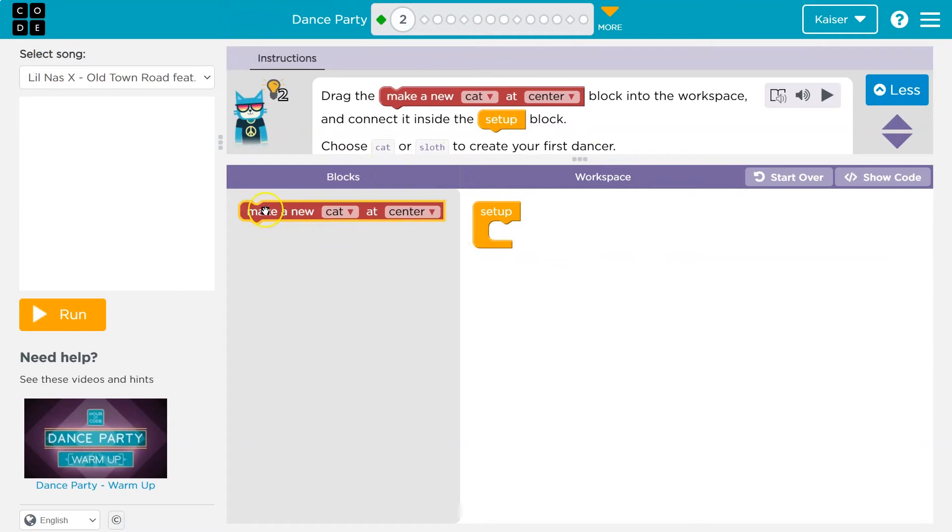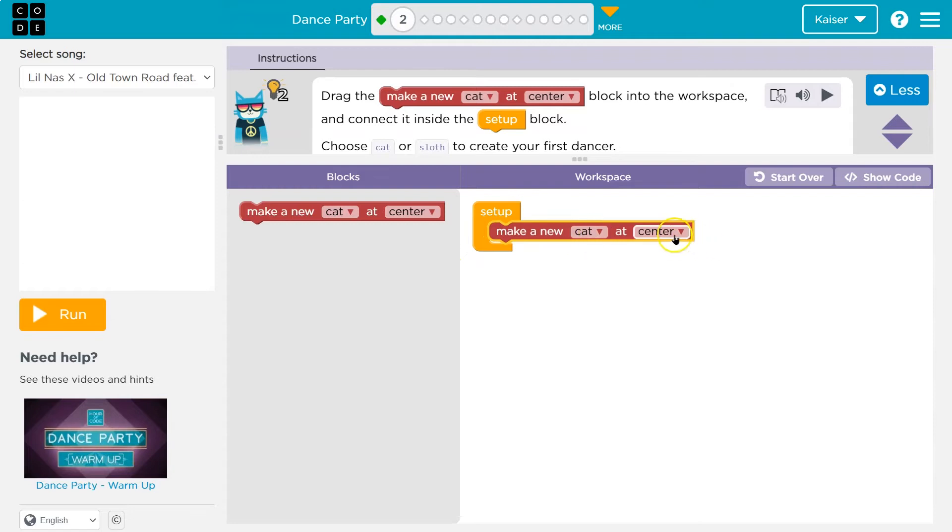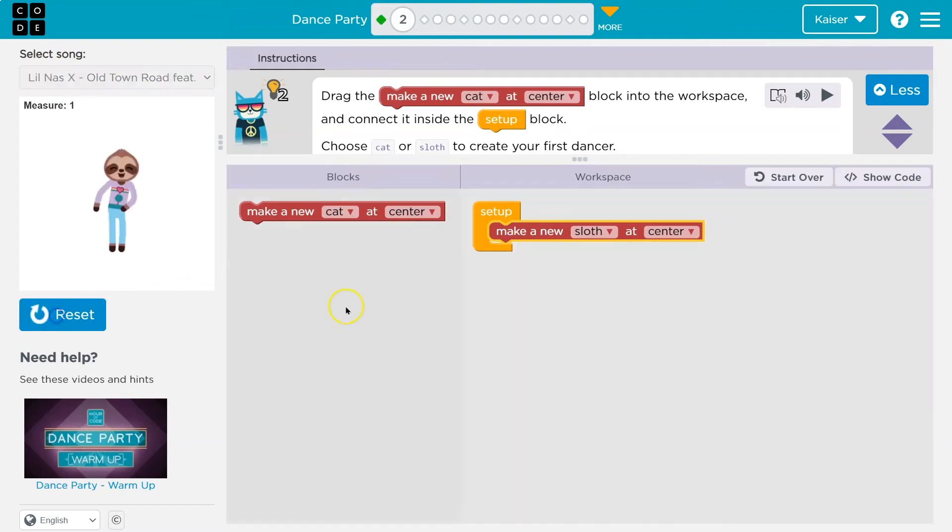Choose cat or sloth. Awesome. So I'm just going to grab this and drop it here. Now set up, make a new cat center. Of course, I'm going to change it to a sloth. And then when we hit run, this block should happen.